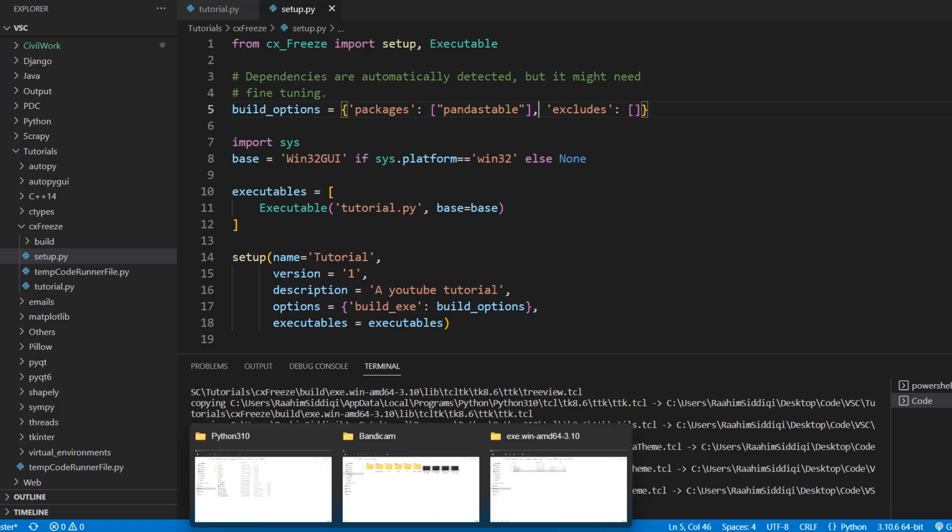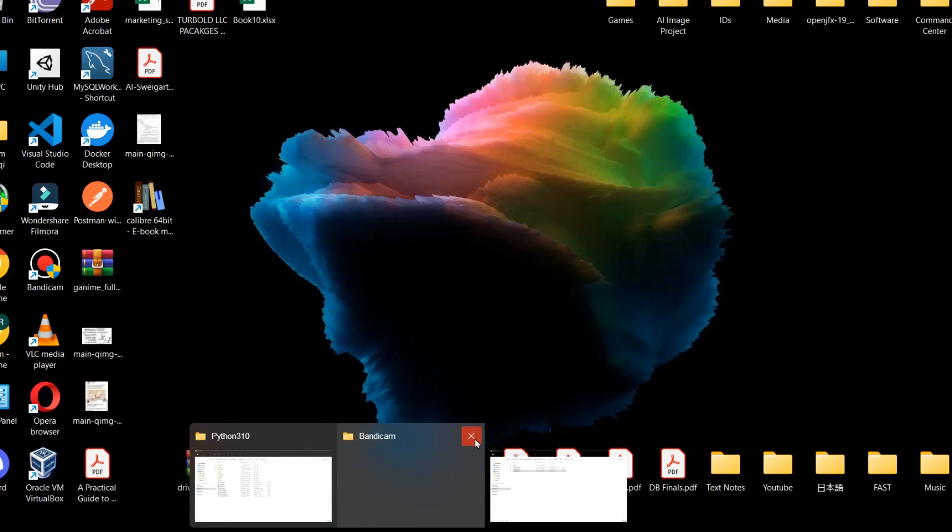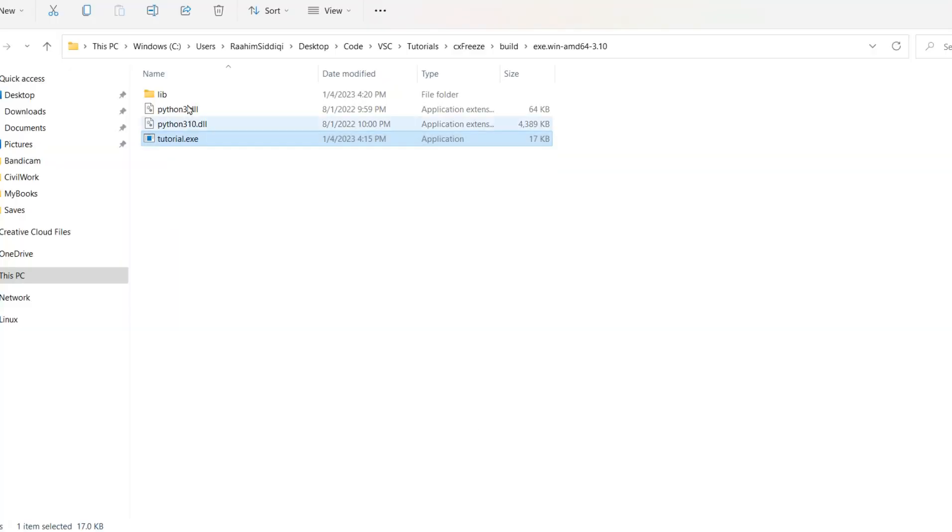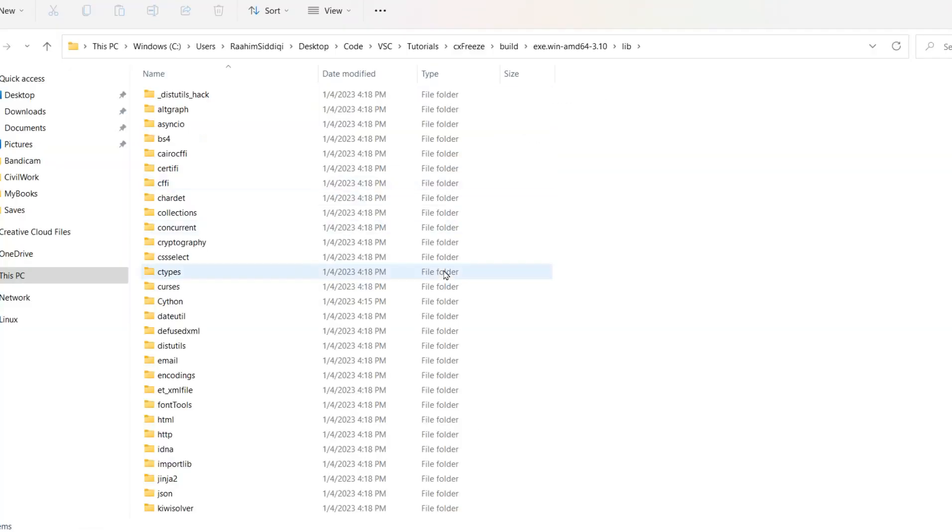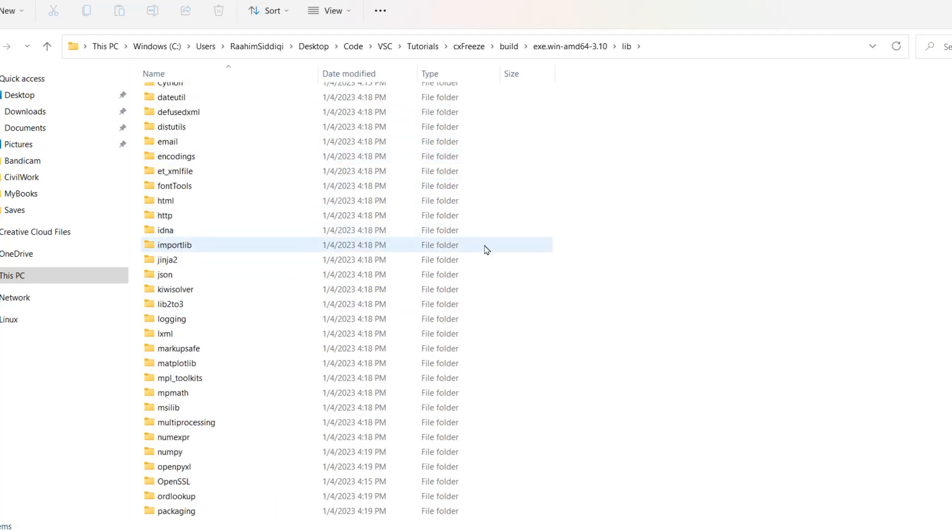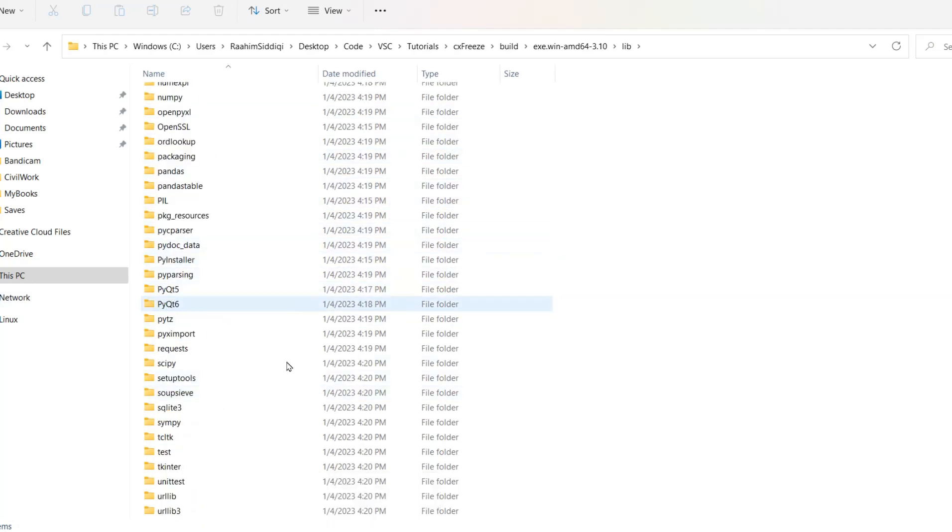I'm gonna go back here for a second and I want to open up this lib folder. Before we run the code again and resolve that error I'm just going to show you how we can reduce the size. So we can see all these libraries in here. That's a lot of libraries.